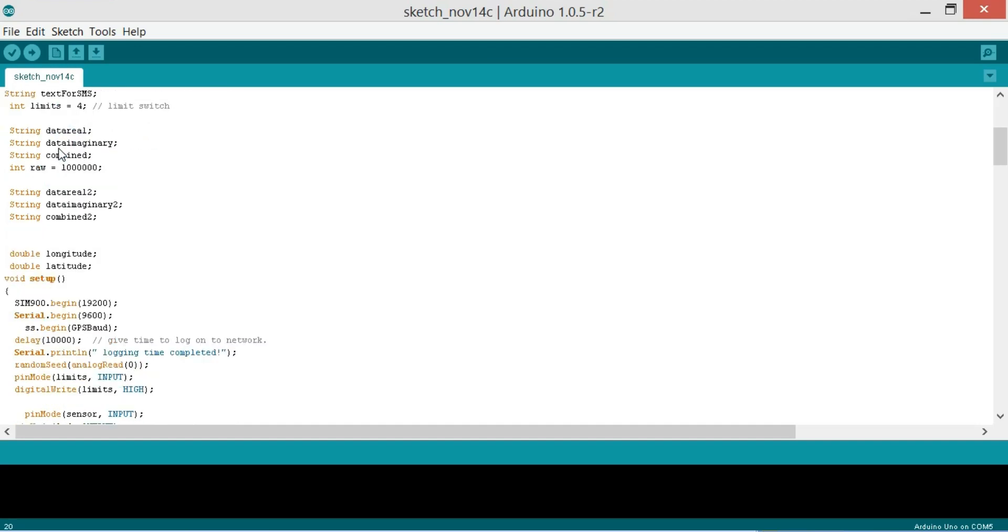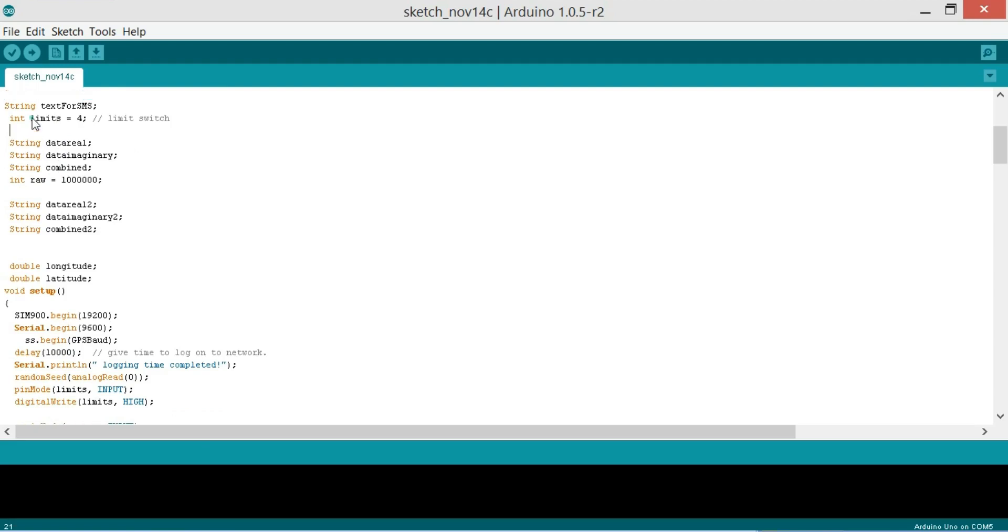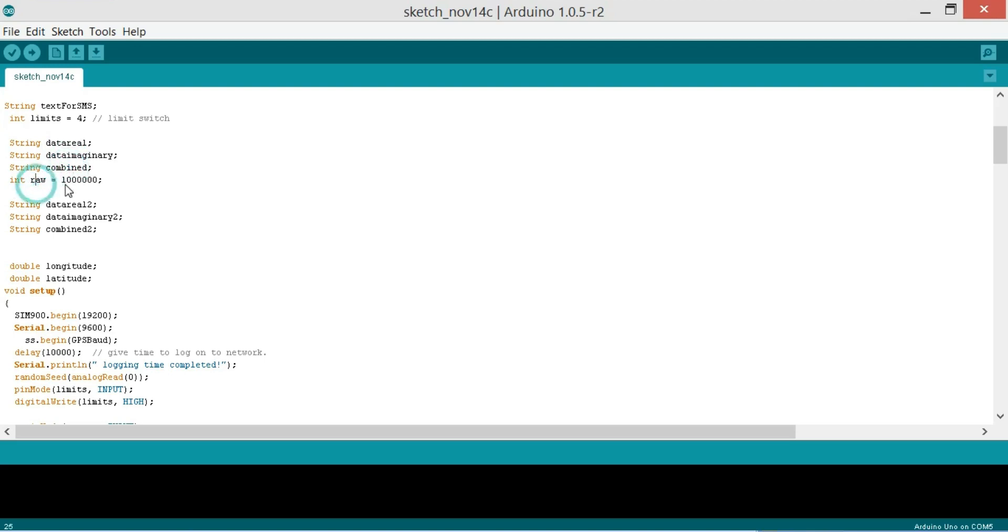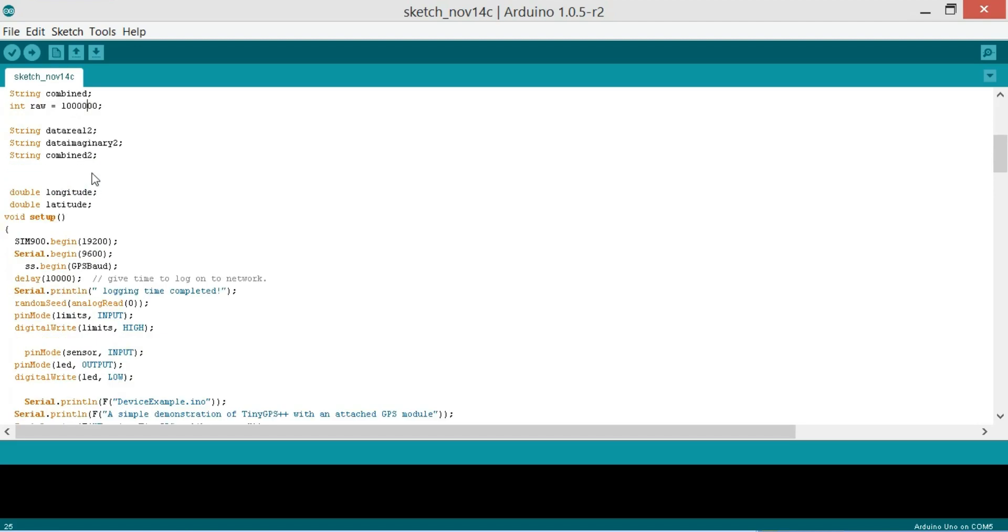So as you know my friends that longitude and latitude values consist of the real and imaginary parts. So first of all we will separate the real and imaginary parts and then convert them into a string to make a message that can be sent via SMS. So string data real, string data imaginary, string combined and then integer as a value. Then string data real 2, string data imaginary 2 and string combined 2.